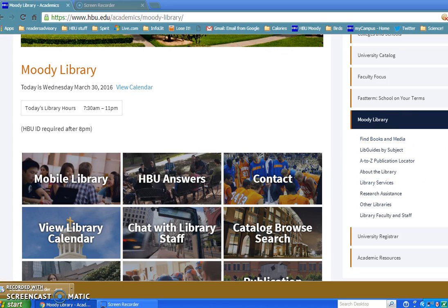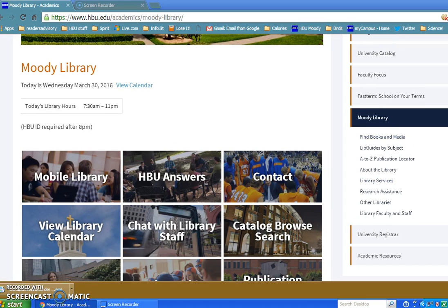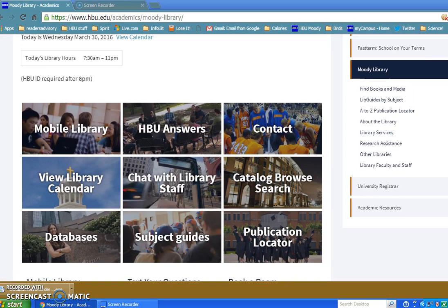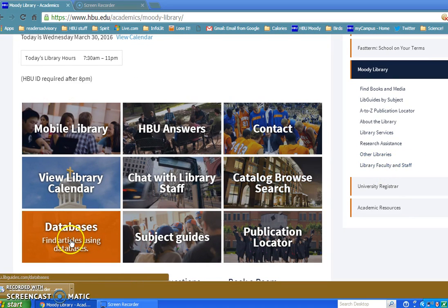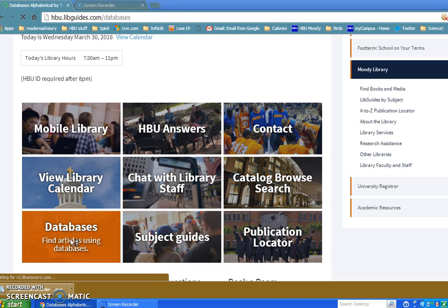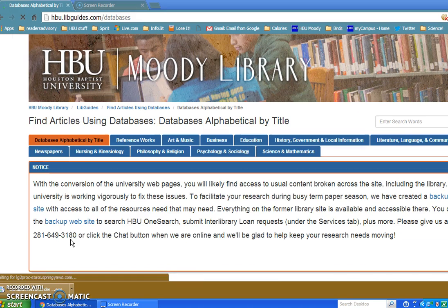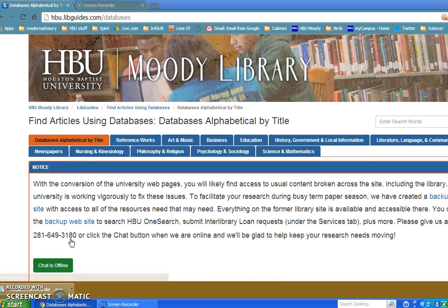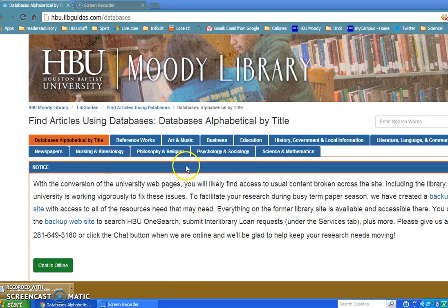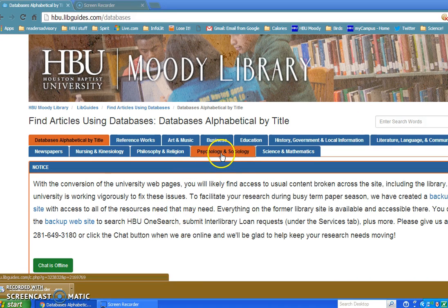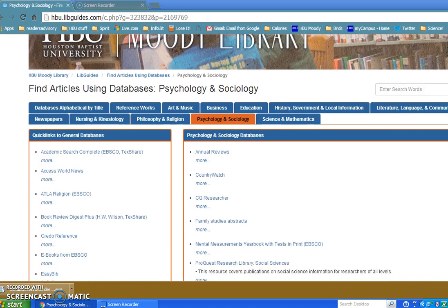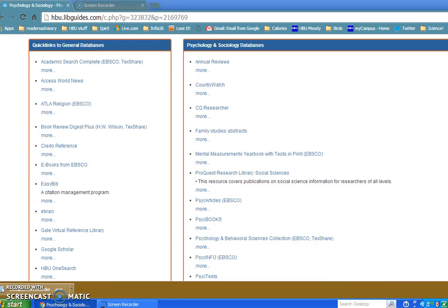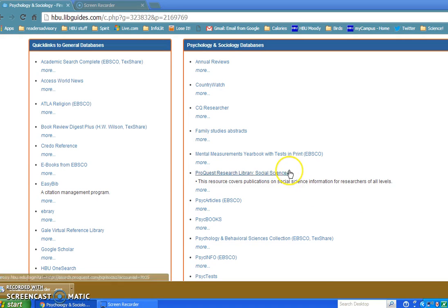Okay, so for this session we are going to go to Mental Measurements Yearbook, so I'm going to click on Databases. You'll see across the top a list of different subjects. We're going to go to Psychology and Sociology and then scroll down to Mental Measurements Yearbook with Tests in Print.